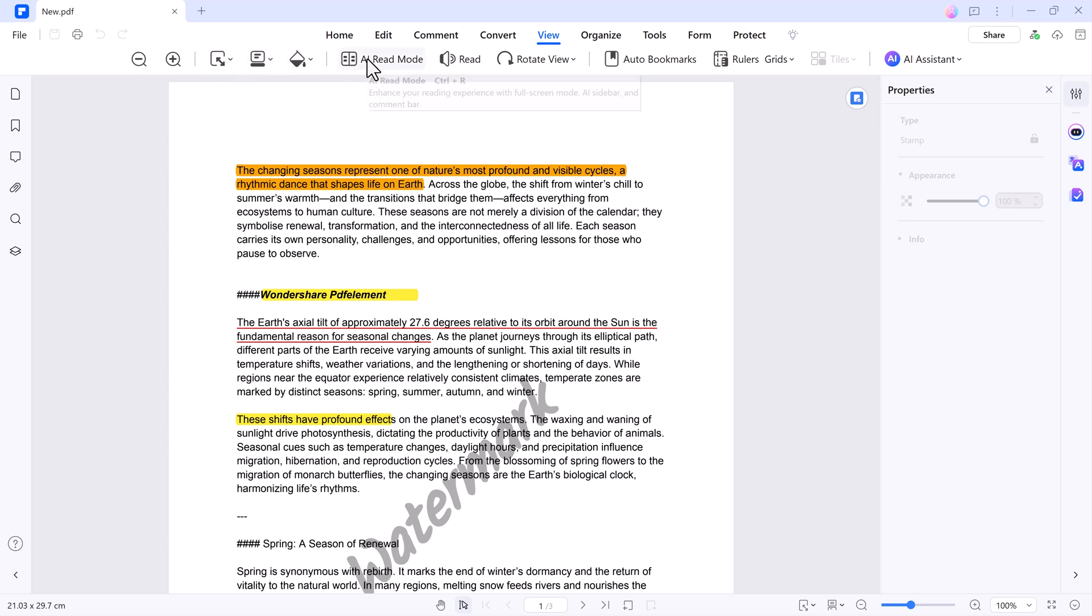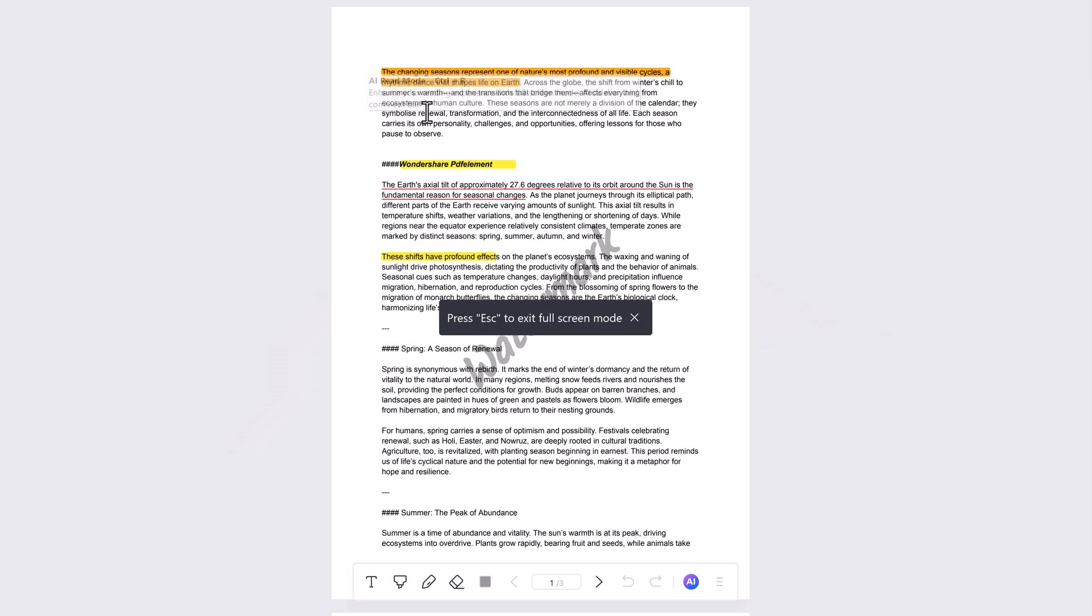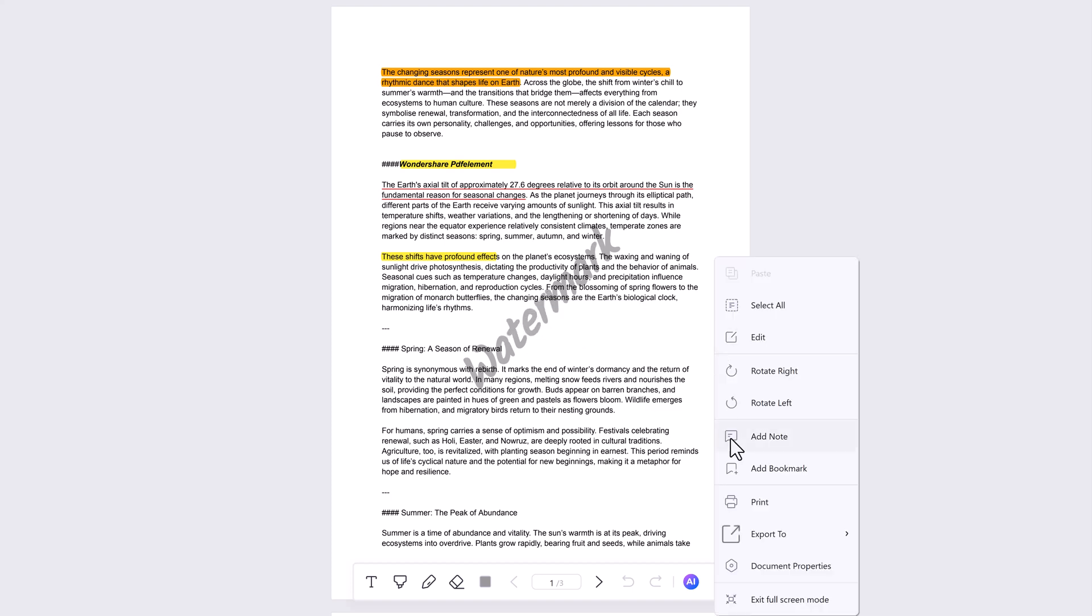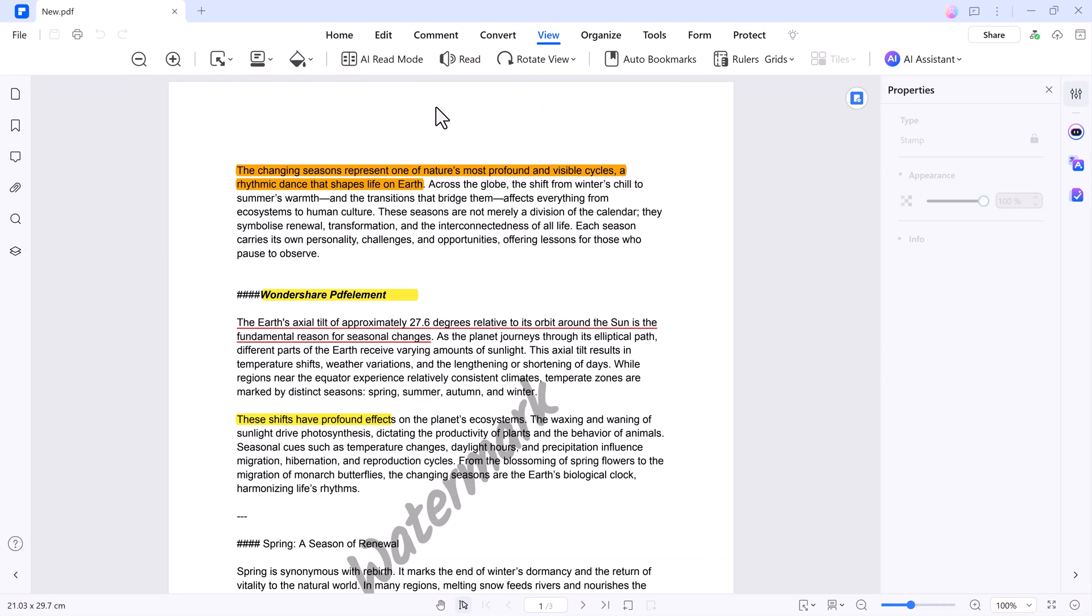Viewing Modes - Wondershare PDF Element offers a variety of viewing modes to enhance your reading experience. AI Read Mode - the software can read your document aloud, allowing hands-free reading.